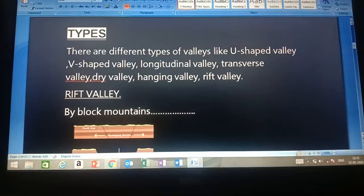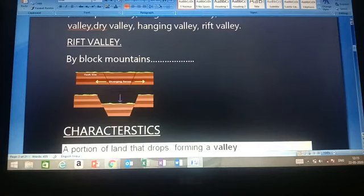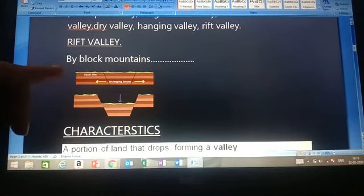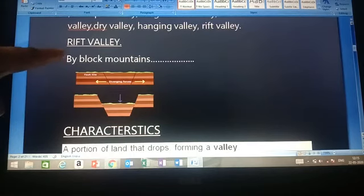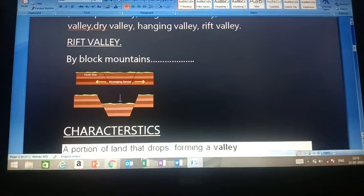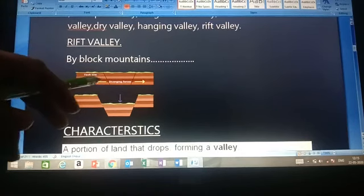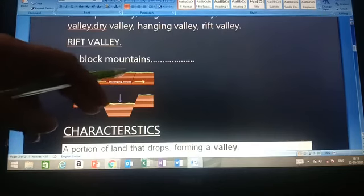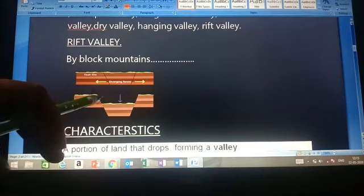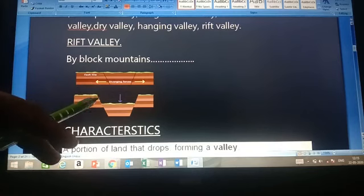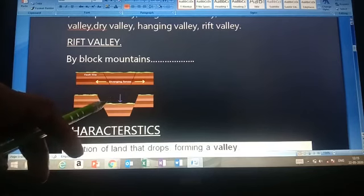About rift valley — as I told you in the last video — when a fault occurs, a fault line appears on the surface of the land, and this portion breaks. The horst and graben is formed, and the lower depression is called a rift valley.